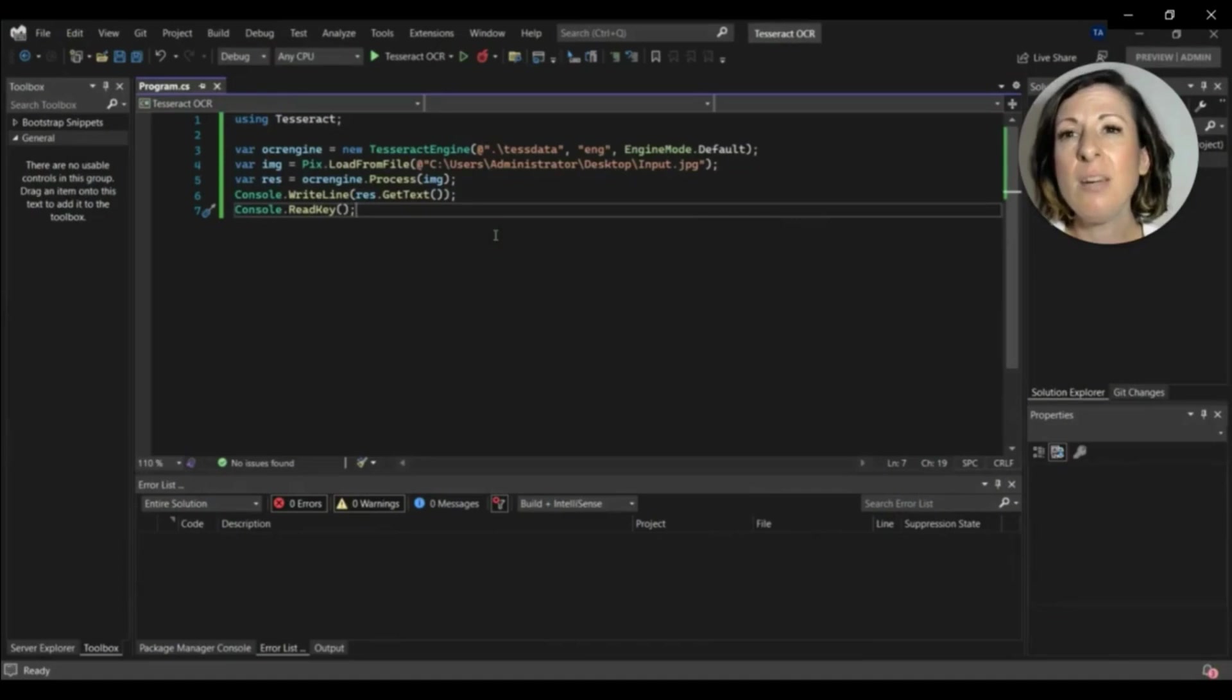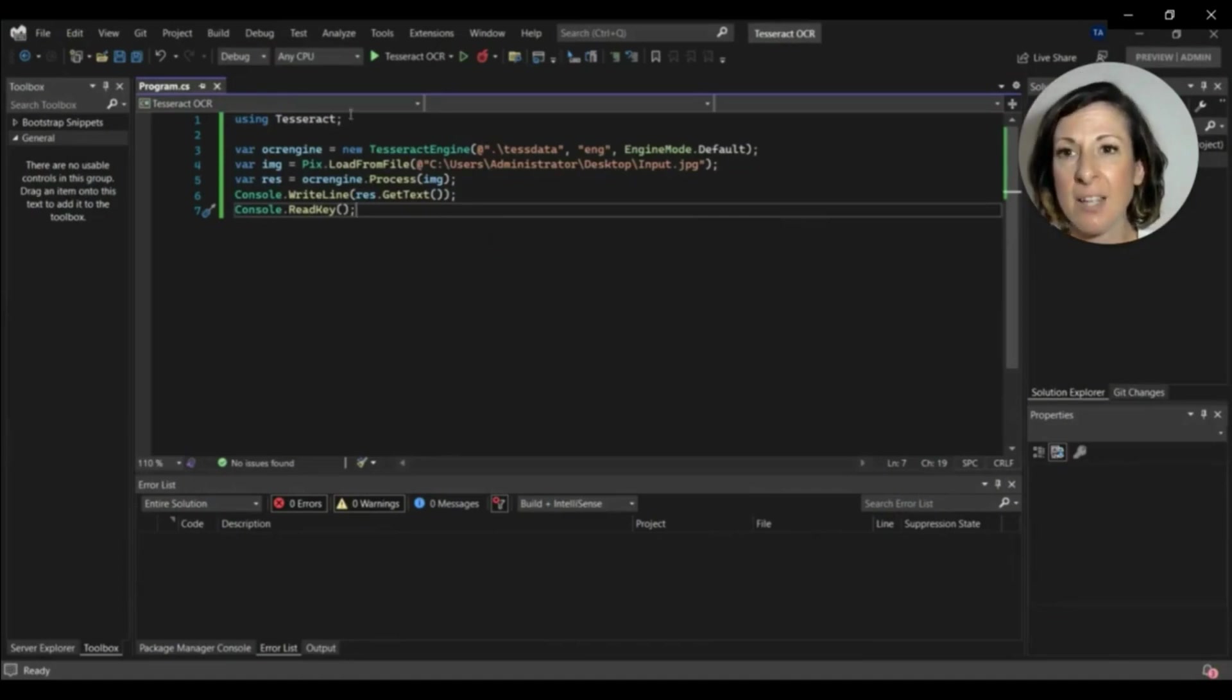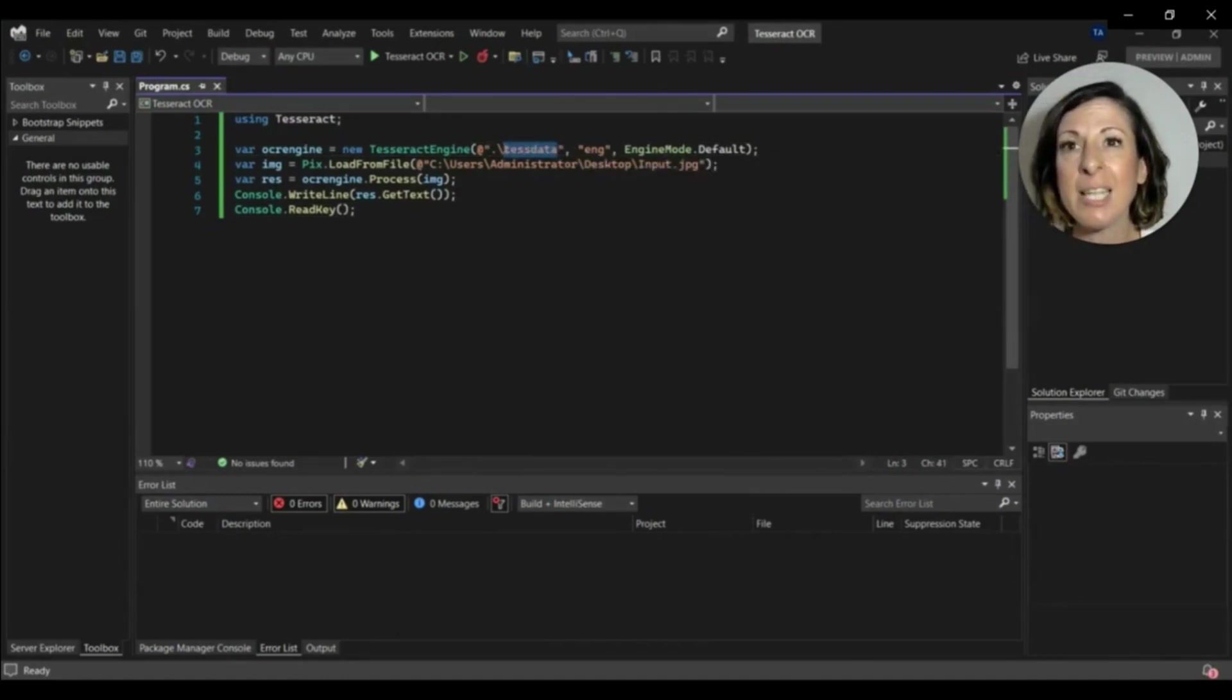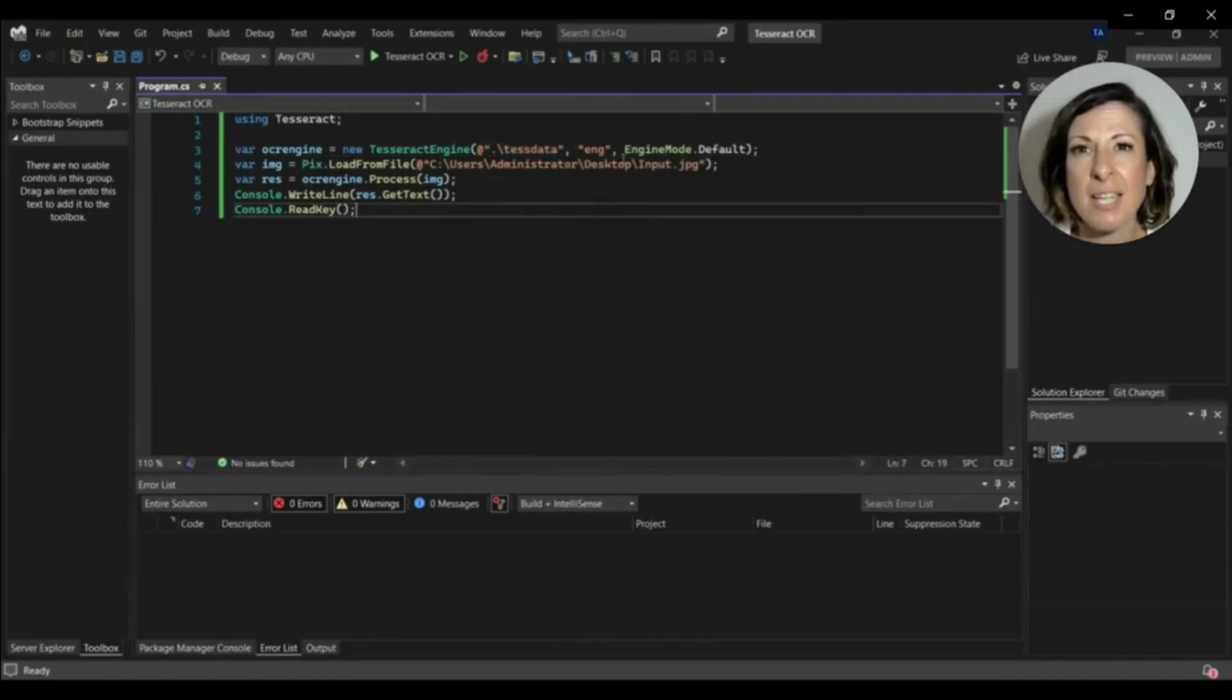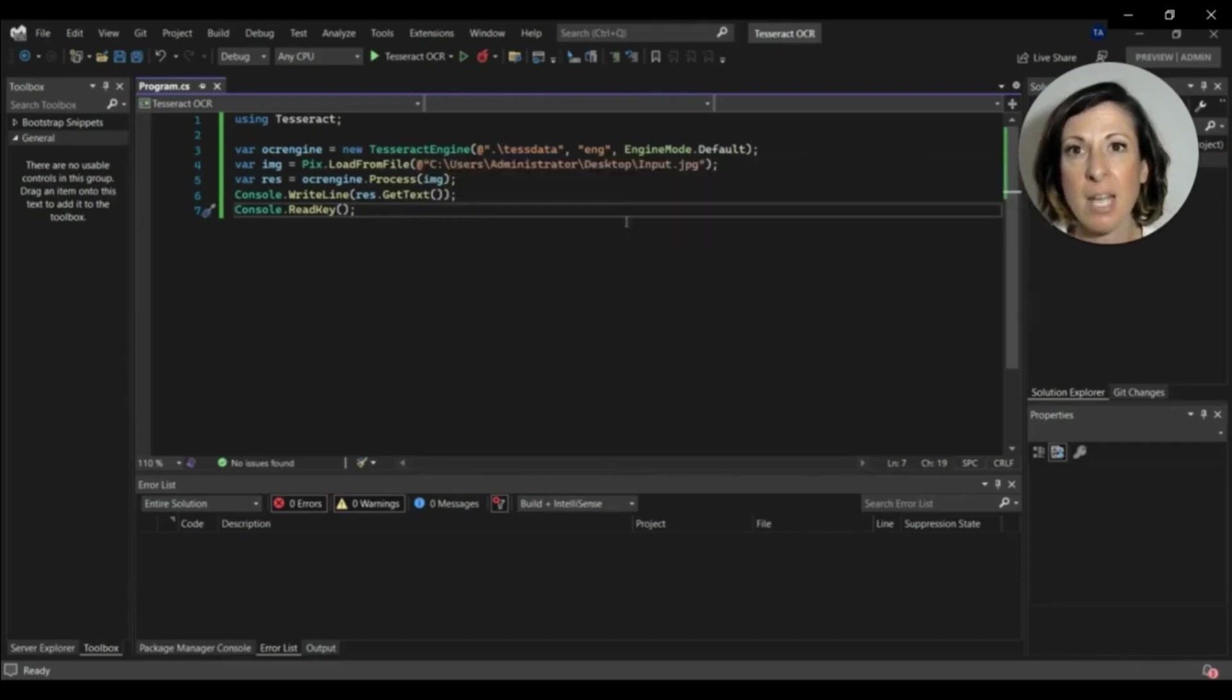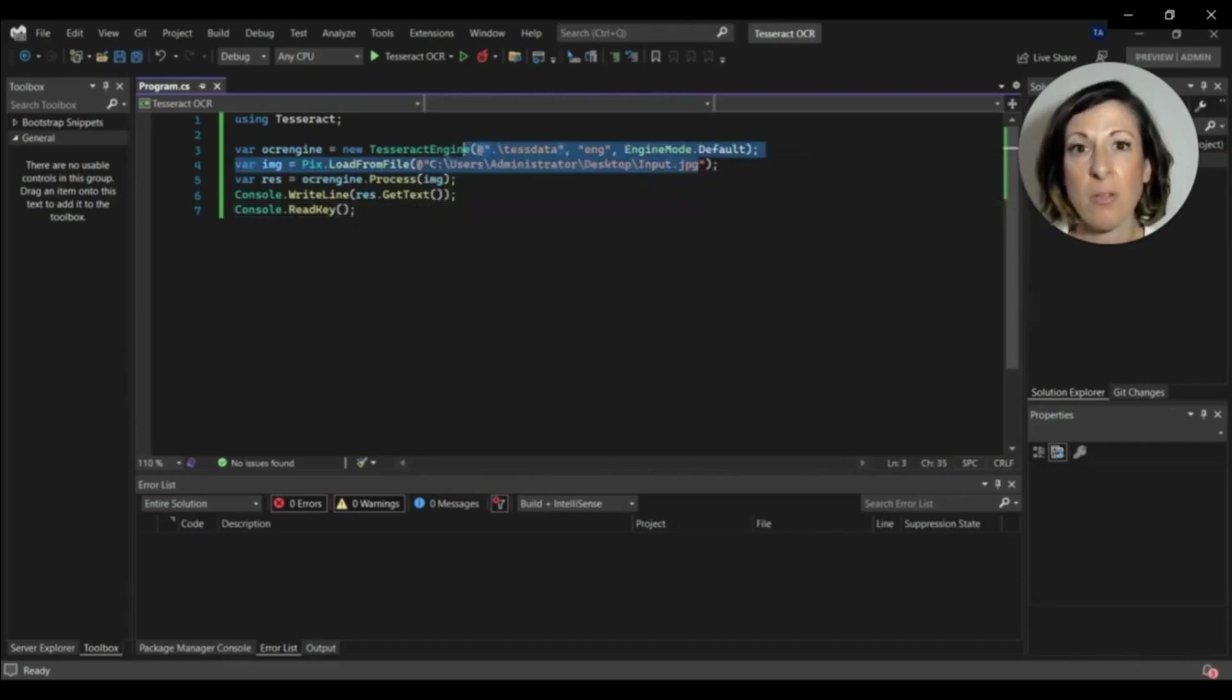Here we import the Tesseract library first. After that, I will initialize the Tesseract engine by giving a path to the test data folder and then we'll give a path of the test image.